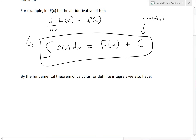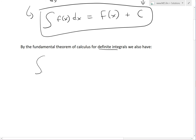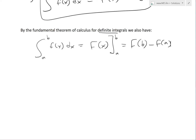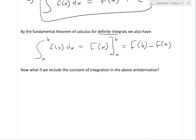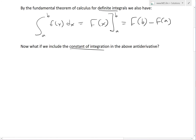By the fundamental theorem of calculus for definite integrals — this was the indefinite form — we also know that the integral from a to b of f of x dx equals the antiderivative of f of x evaluated from a to b, which equals F of b minus F of a. You can also see this in my earlier video on the definition of the integral, linked below. Now let's see what happens if we include that constant of integration in the antiderivative.